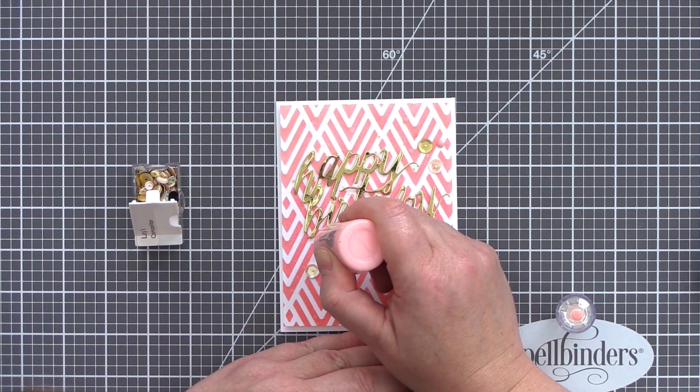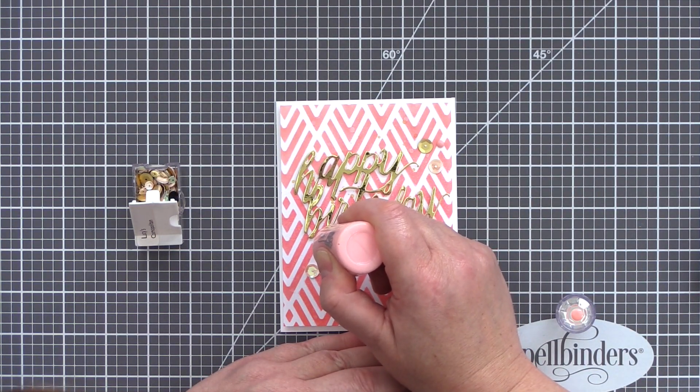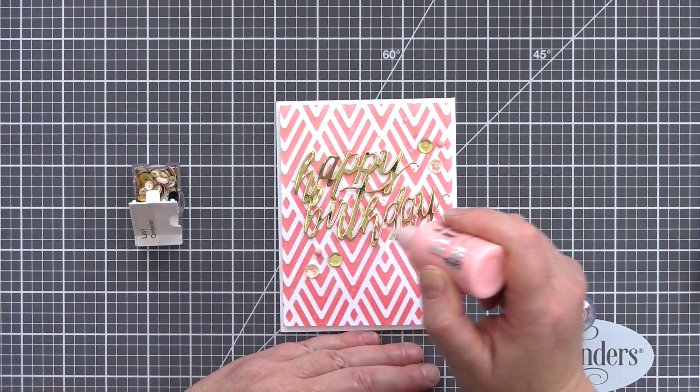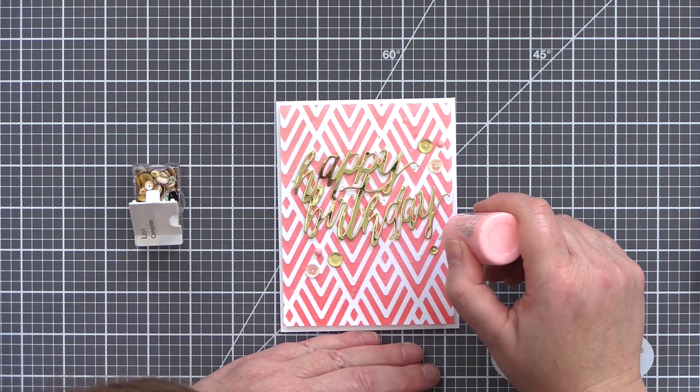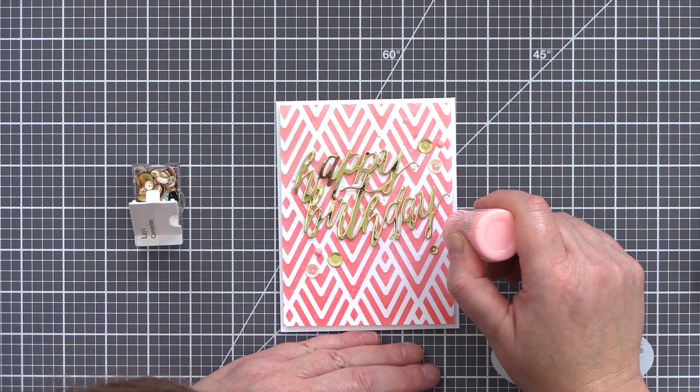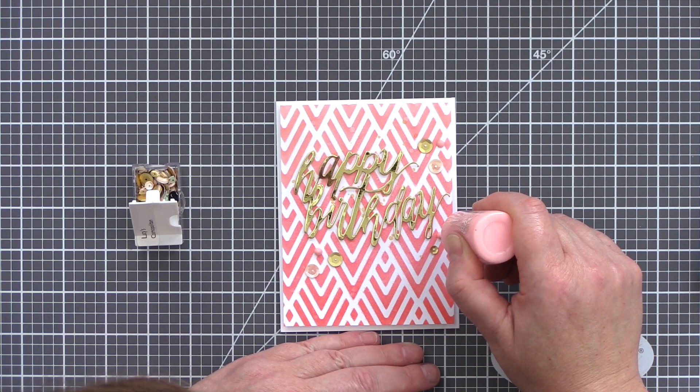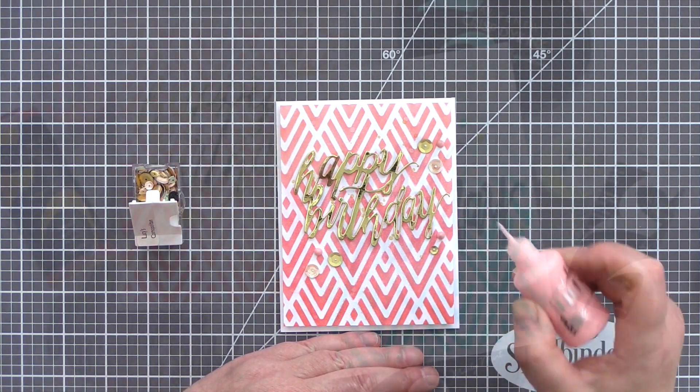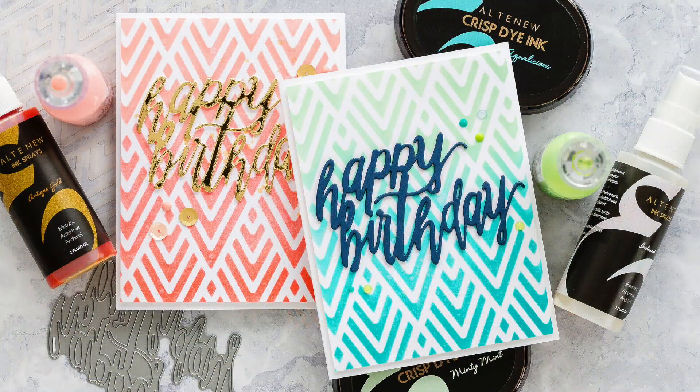To embellish this version I used a combination of Cosmopolitan sequins held in place with Ranger Multi Medium Matte and Bubblegum Blush Nuvo Crystal Drops.